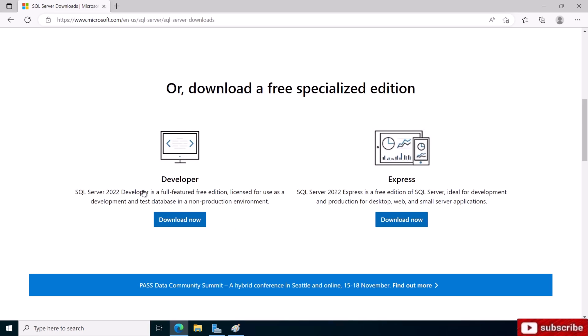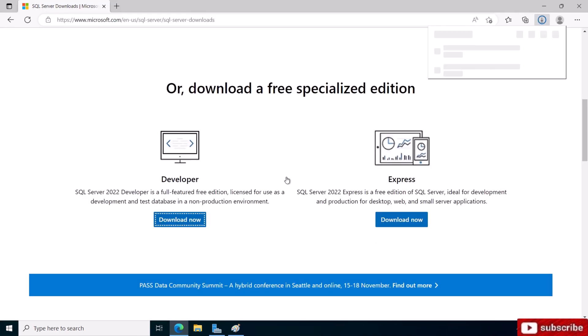The Developer edition, if you're a student and you're not going to be using it in a production environment, go with the Developer mode because it's a full featured free edition. But if you're planning to use it in production, you can use the Express version. However, you can't create large databases with this one, up to 10 gigabytes only.